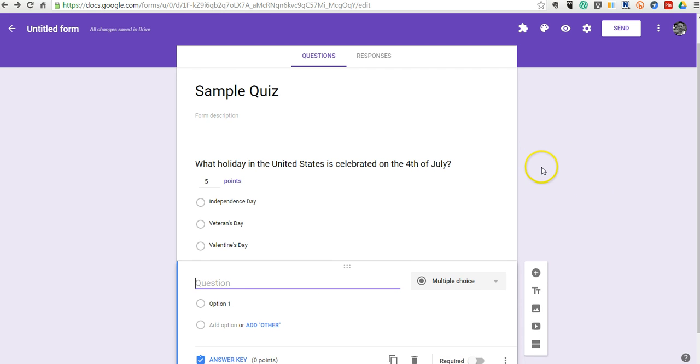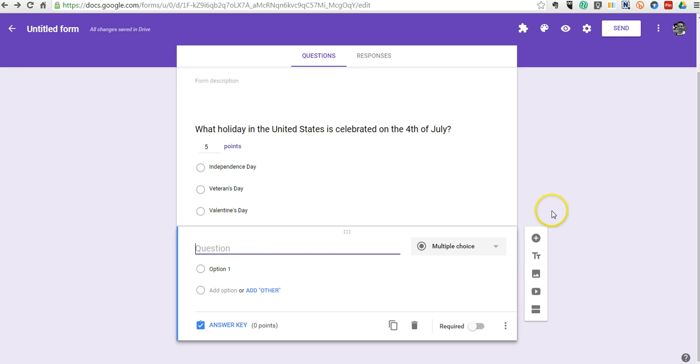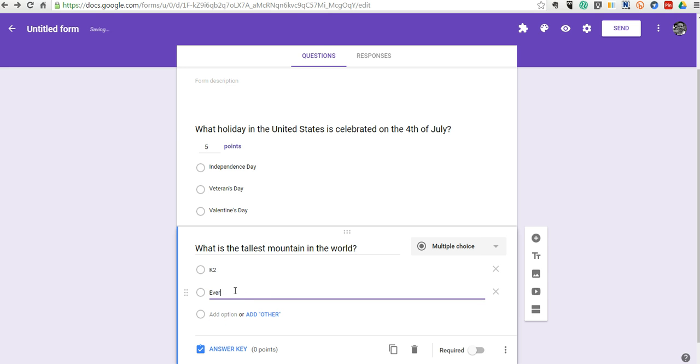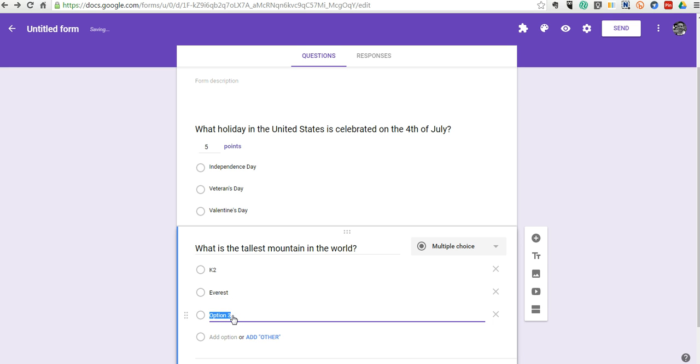Now let's add another question here and say, what is the tallest mountain in the world? And I can put in some options here. Let's say K2, Everest, and Washington.